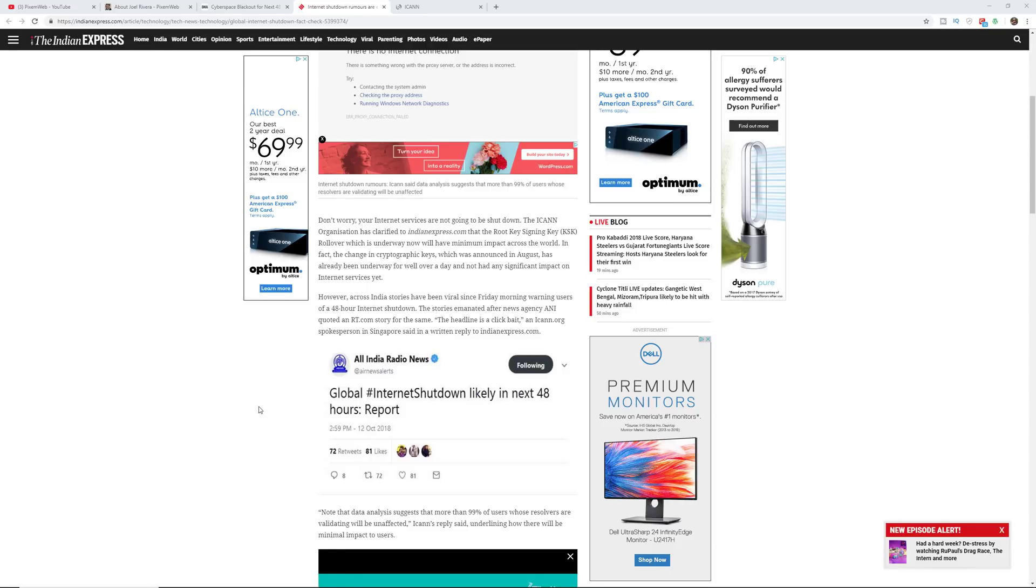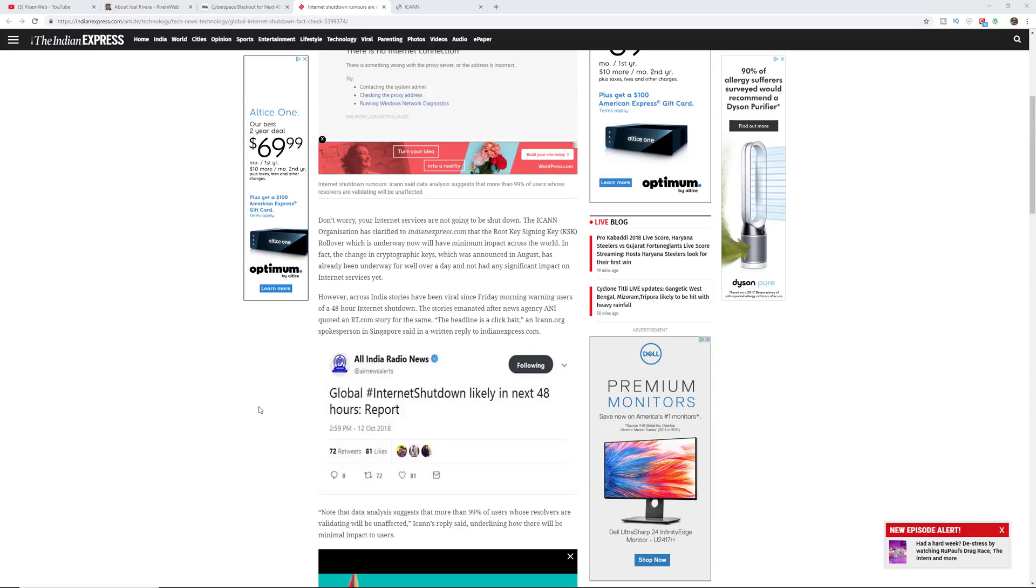In fact, the change in cryptographic keys which was announced in August has already been underway for well over a day and has not impacted or had a significant impact on internet services yet.